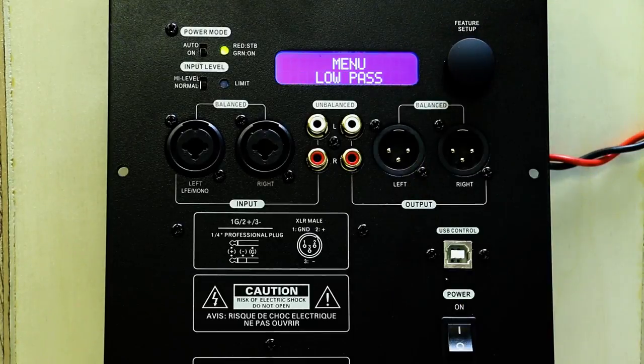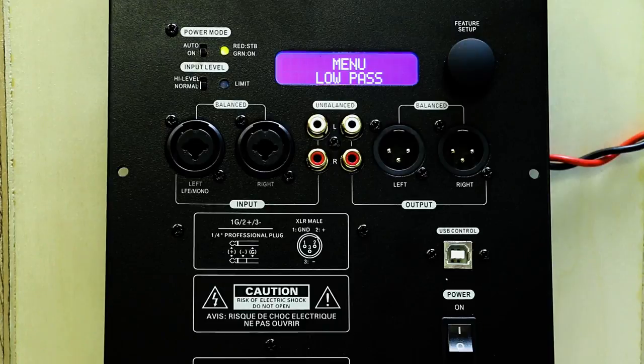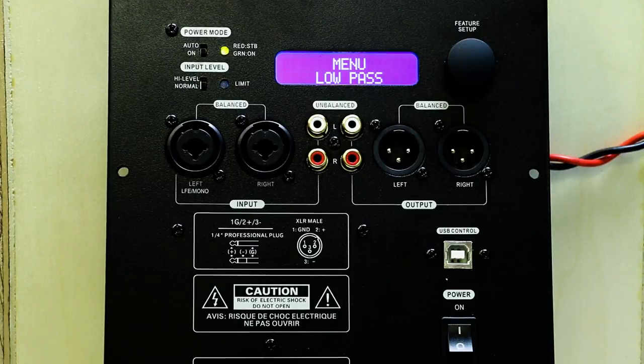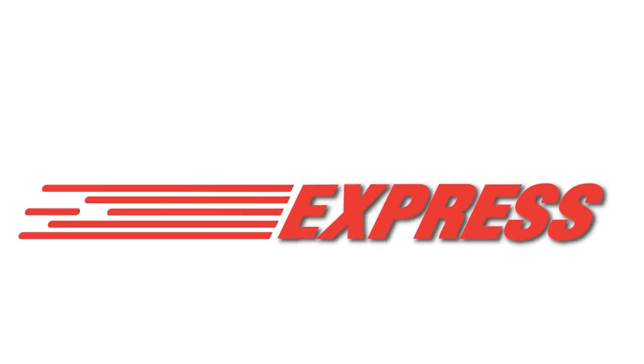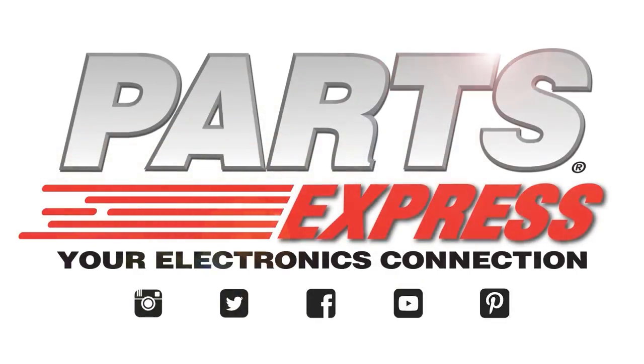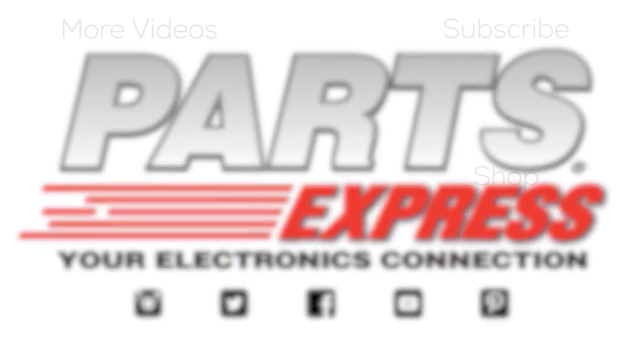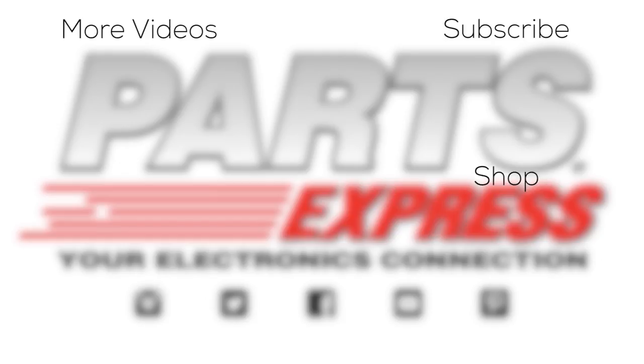That concludes the features and functions available on our new SPA 250 DSP amplifier.